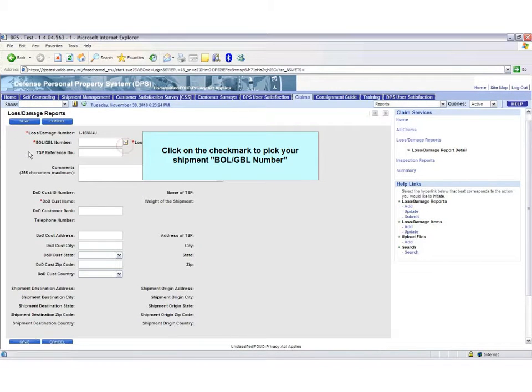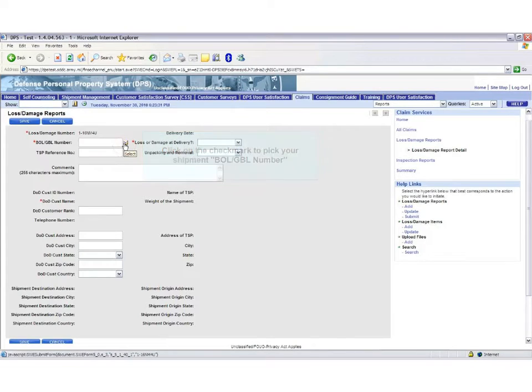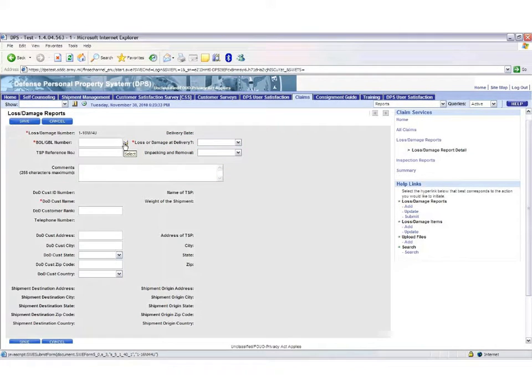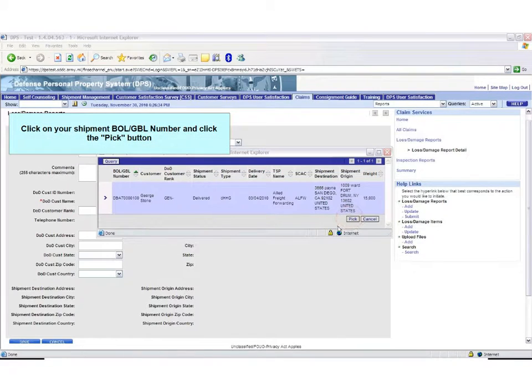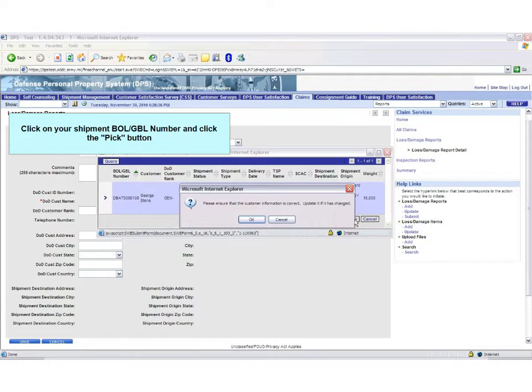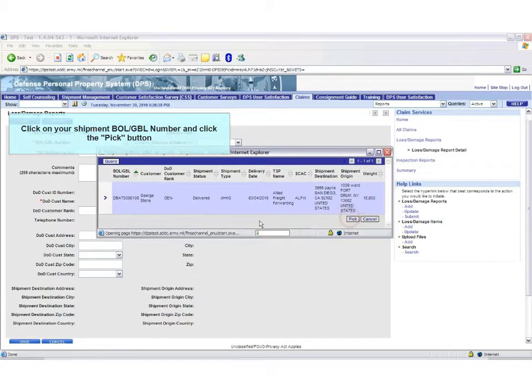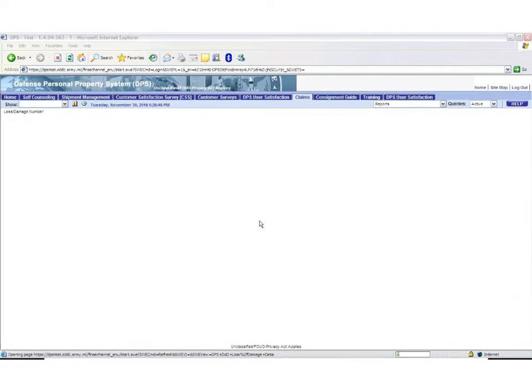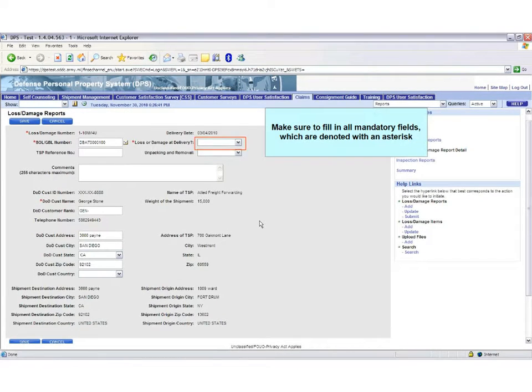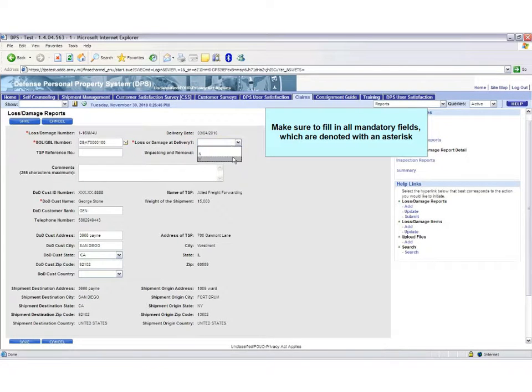Begin by clicking the check mark next to Government Bill of Lading Number. Then pick your shipment and it will fill in your personal information below. Make sure to fill in all mandatory fields.